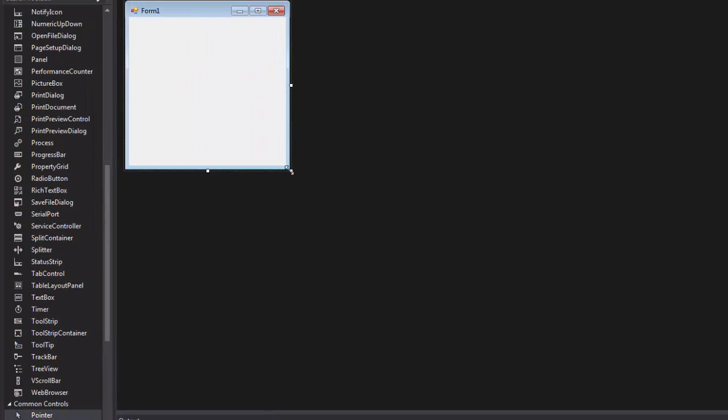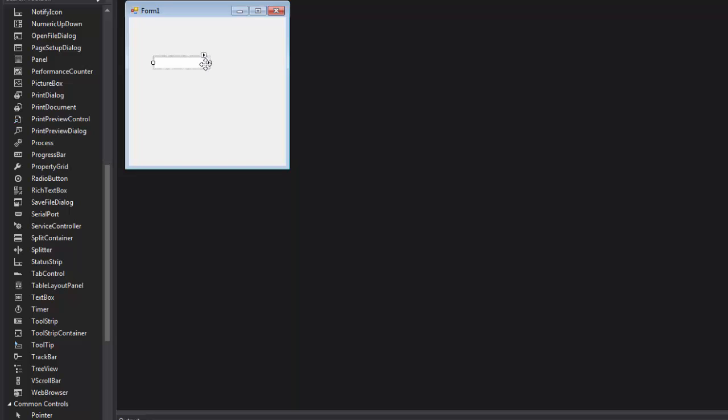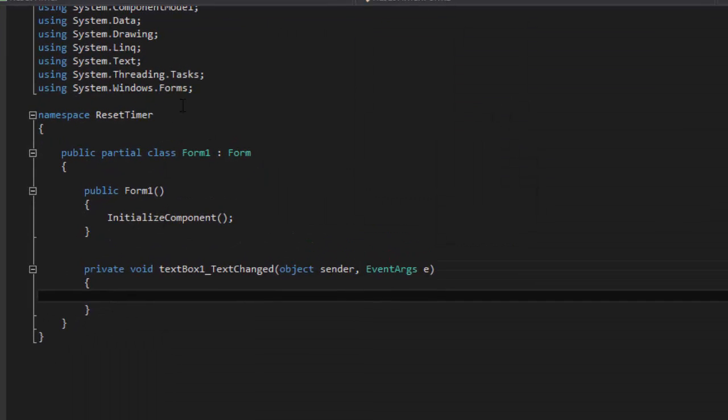And there you go. So we're going to drag and drop a text box, there you go, put it here, and then let's go to our code.